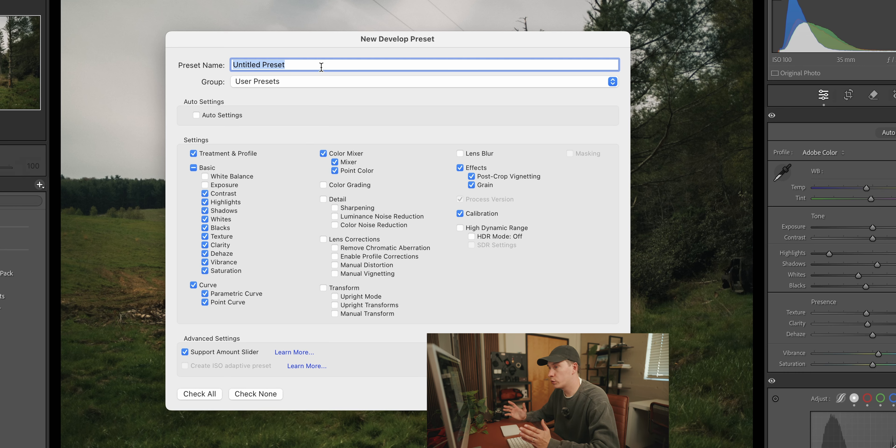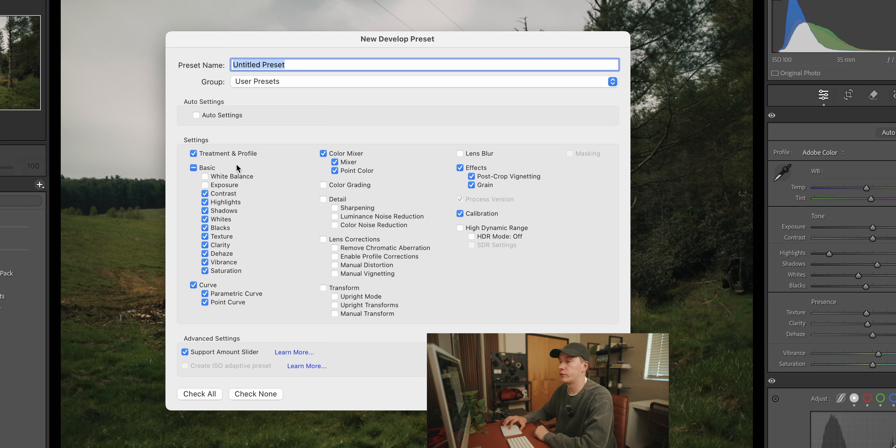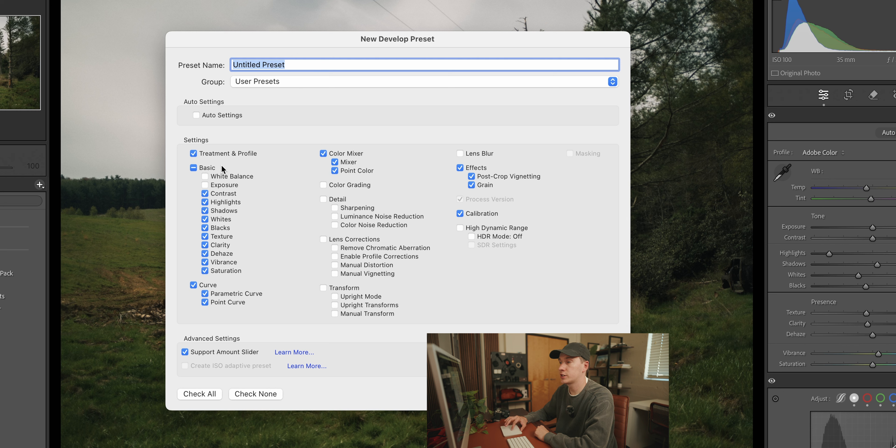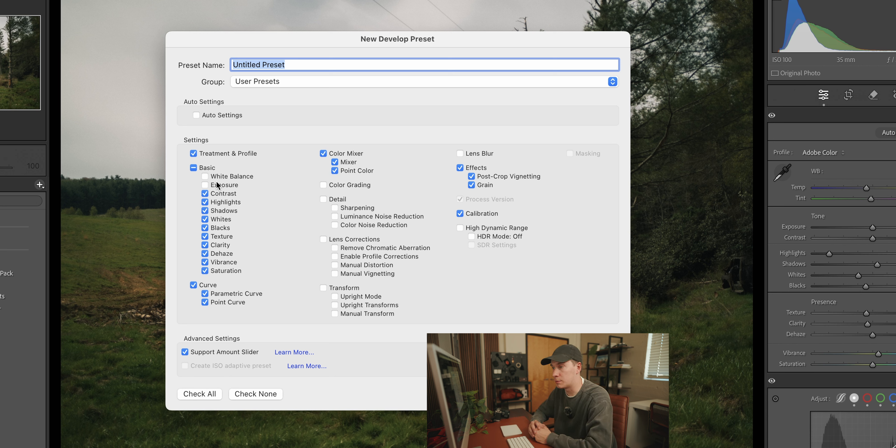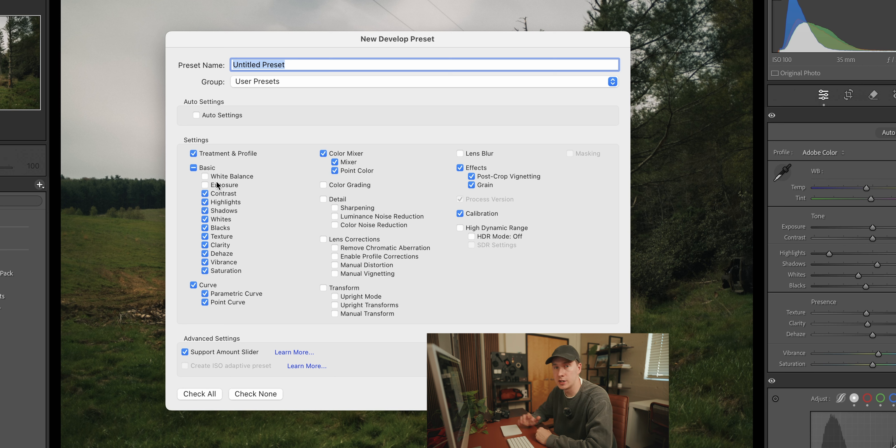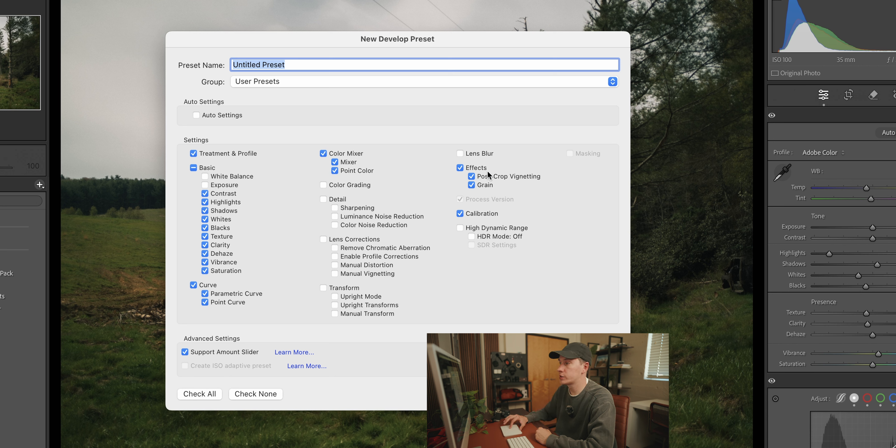But for the settings, make sure you have the treatment and the profile checked. For basic, you want everything checked except for the white balance and exposure. Because when you're copy and pasting this preset onto your images, the white balance and the exposure is completely dependent on the individual photo. And make sure you have the curve, the color mixer, the effects, and the calibration.